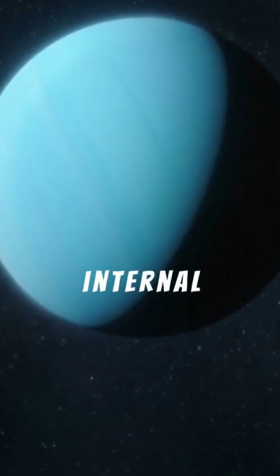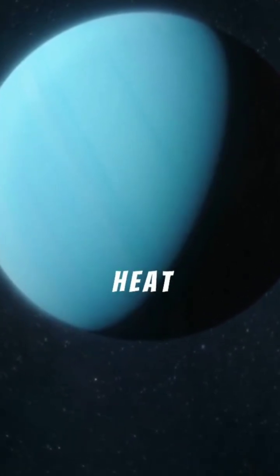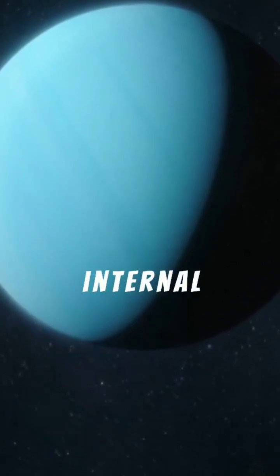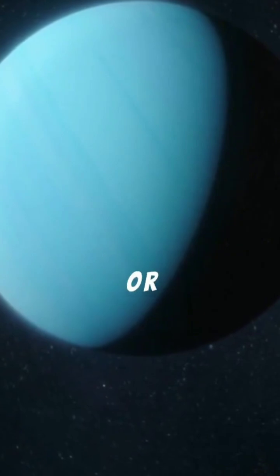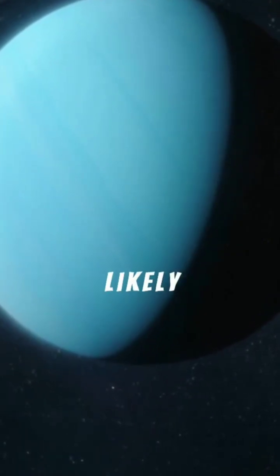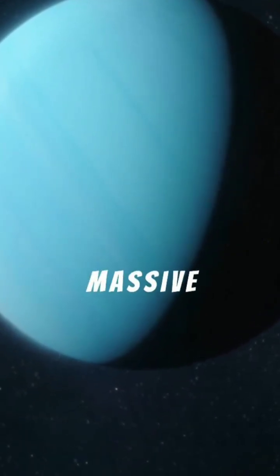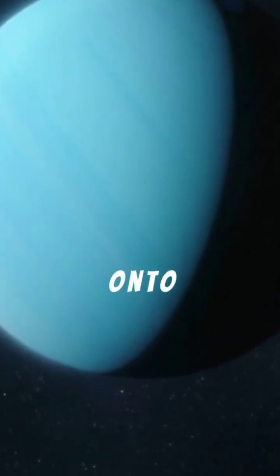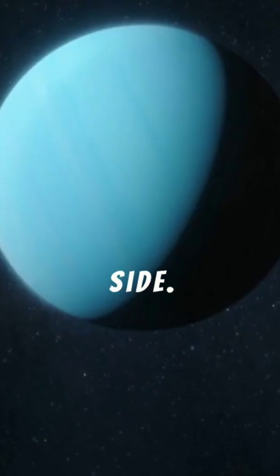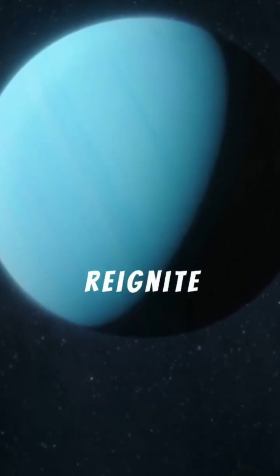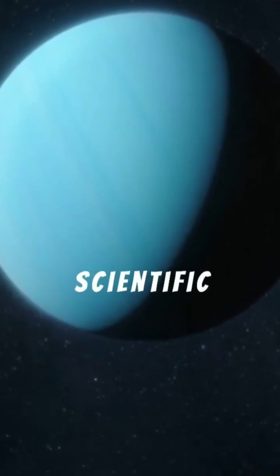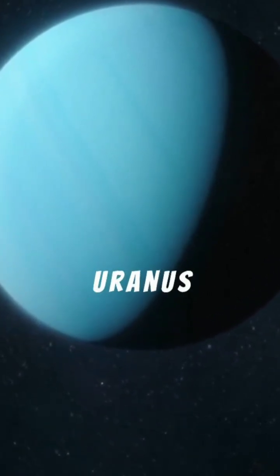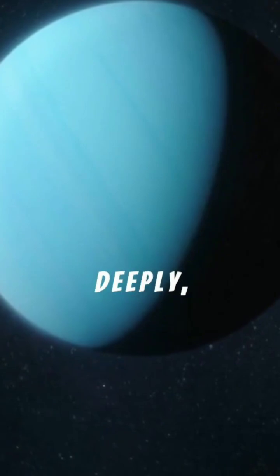The planet's weak internal heat may be tied to its strange internal layers or its chaotic history that likely included a massive collision that knocked it onto its side. These findings reignite scientific interest in exploring Uranus more deeply.